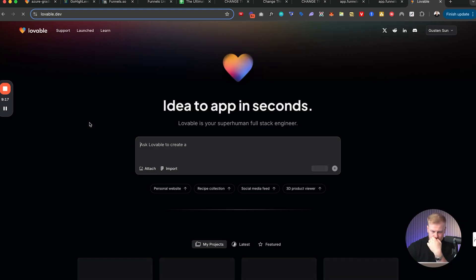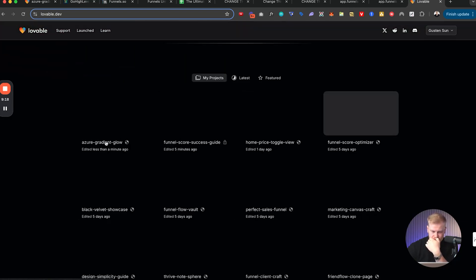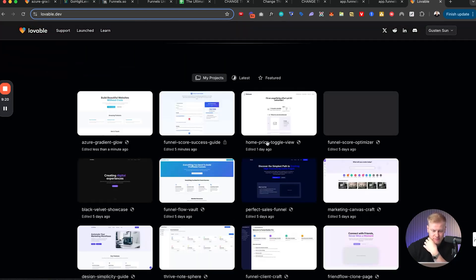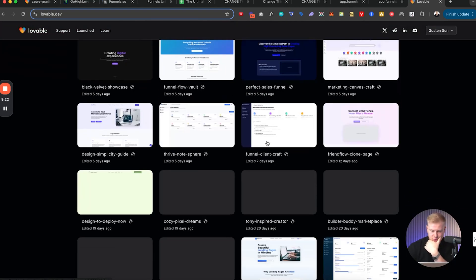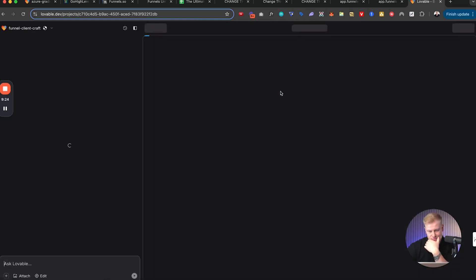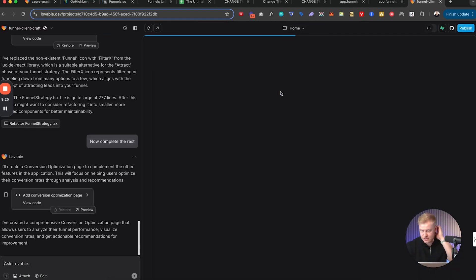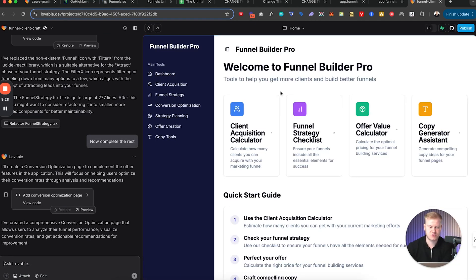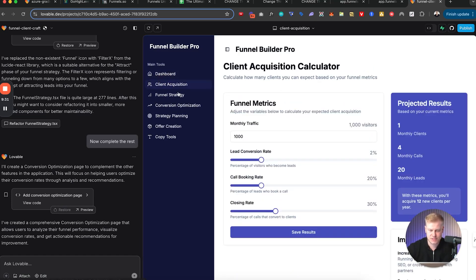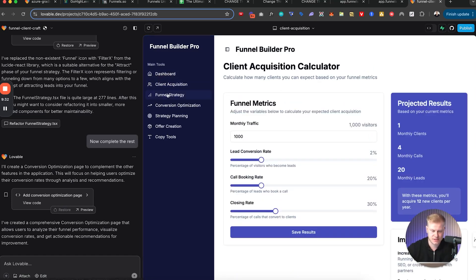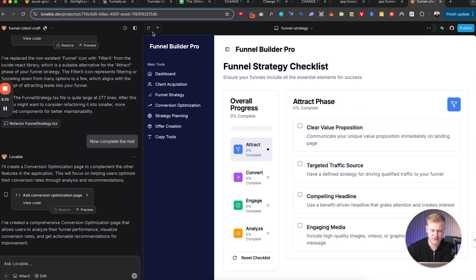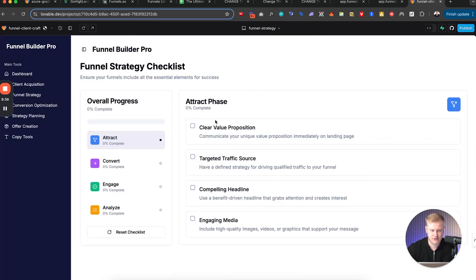I can also show you some other stuff that I've created. If we go to dashboard, maybe you want to see like one of my, one of my, this for example.